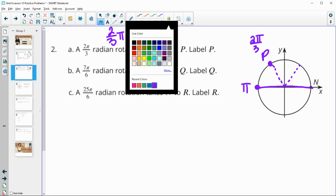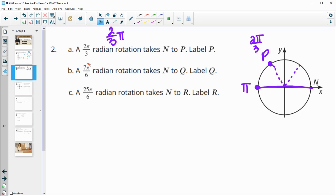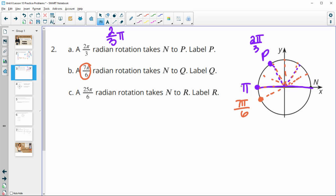Next, find 7π/6. Taking π and splitting it into six equal parts: 1π/6, 2π/6, 3π/6, 4π/6, 5π/6, 6π/6. So 7 would be right here — just past π. You can think of π as 6π/6 plus another π/6, making 7π/6 right there, and that's Q.